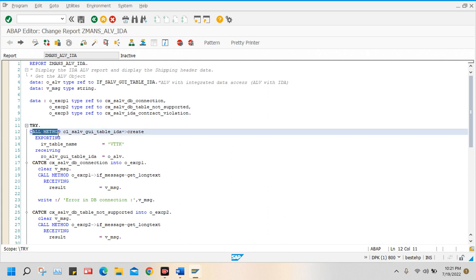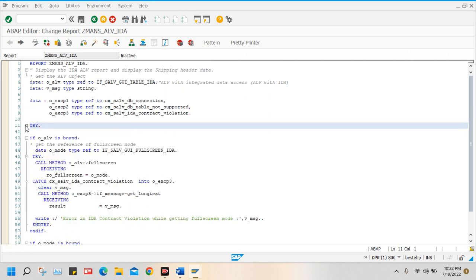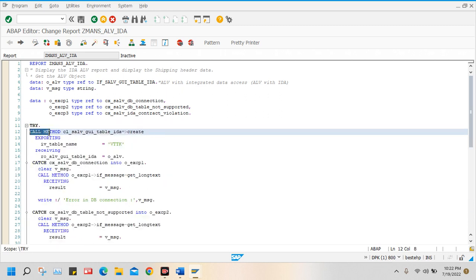After that, I called a method which is the standard static method CREATE. This is the standard class; I put it in the TRY block. So CALL METHOD is the statement to call any standard or custom method. Here this method I am calling into my report — ZMANS_ALV_IDA — meaning IDA means integrated data access, ALV.